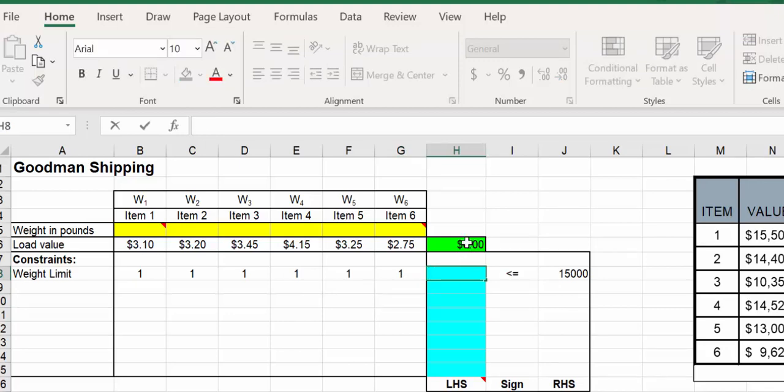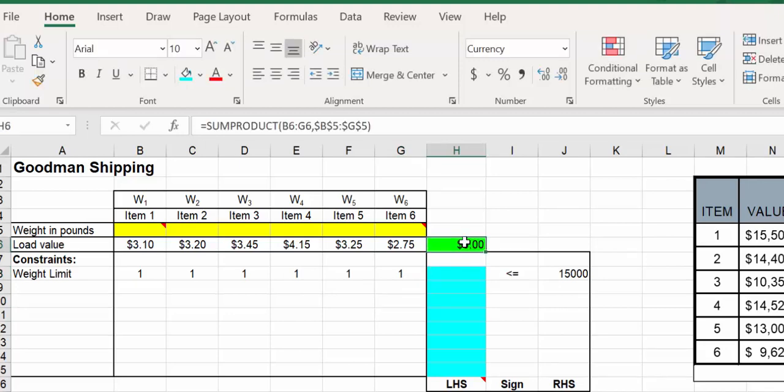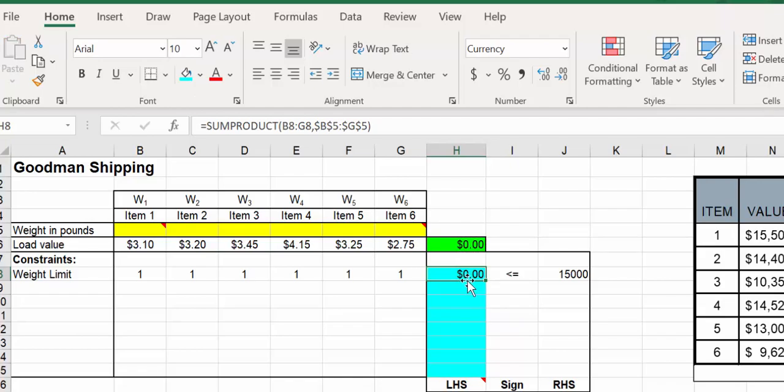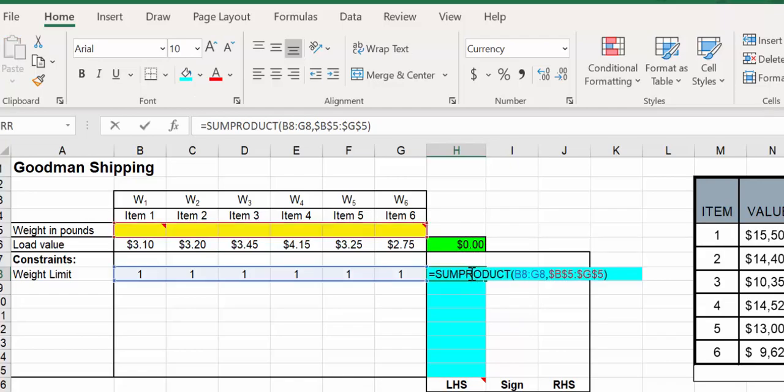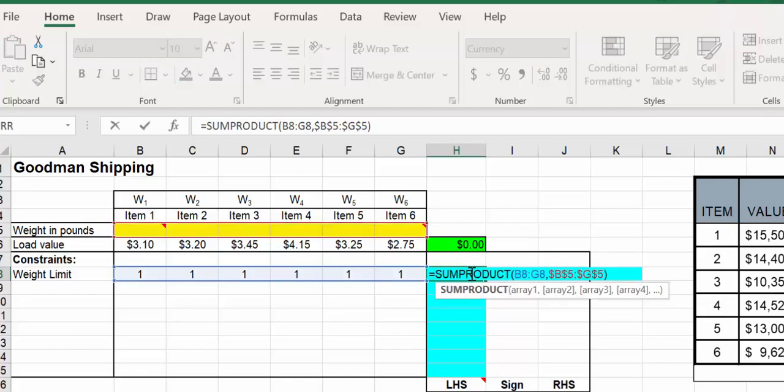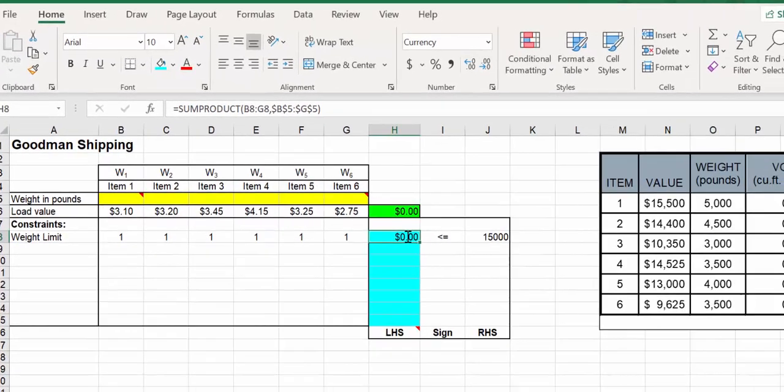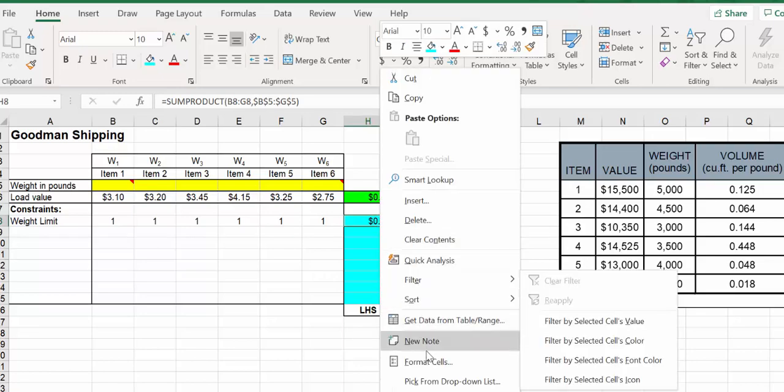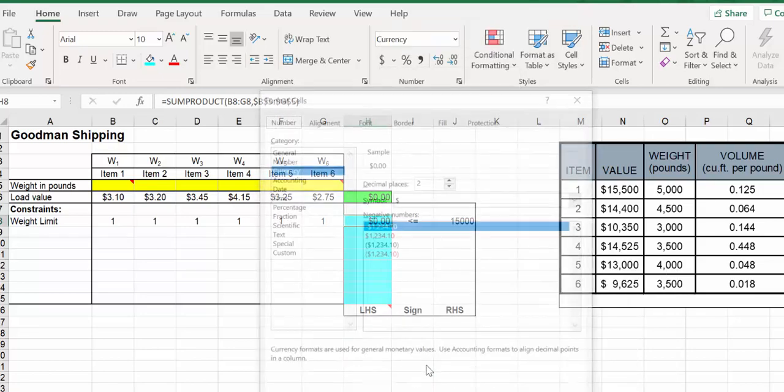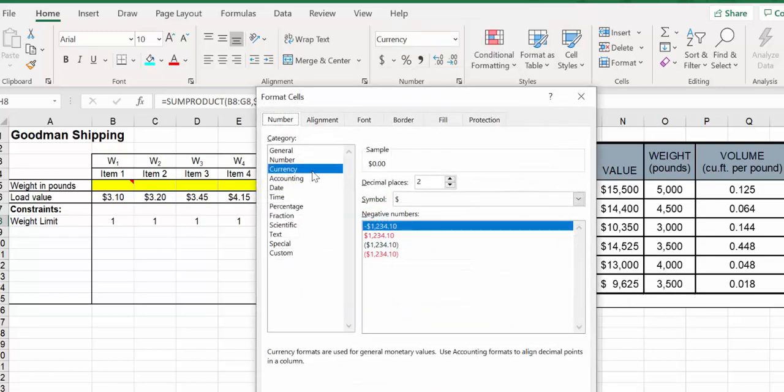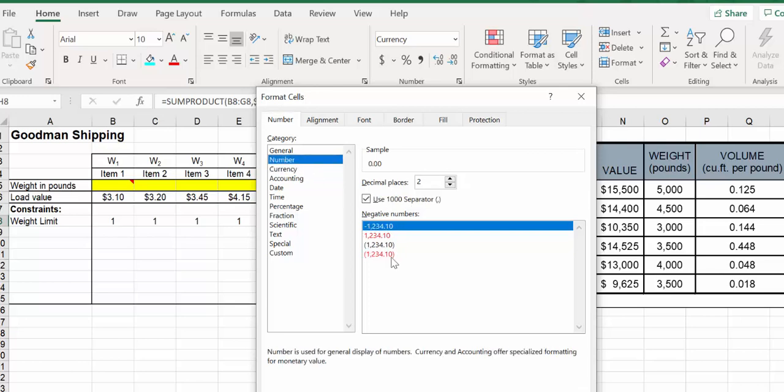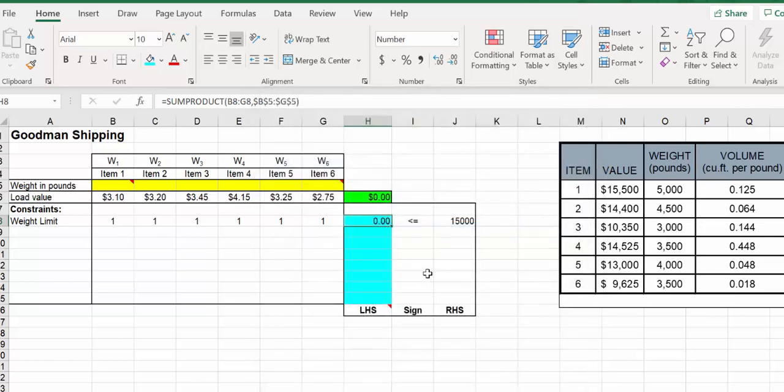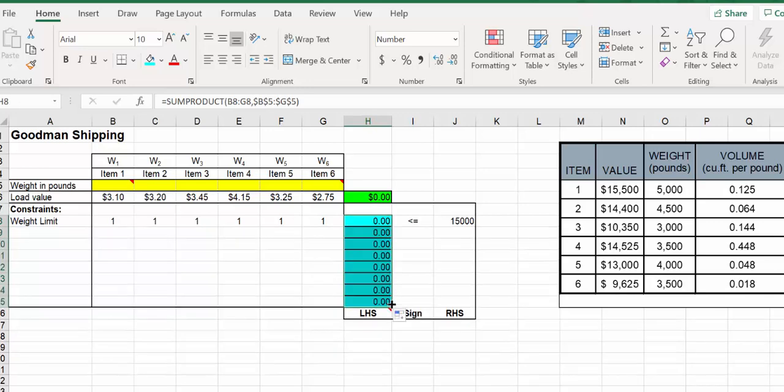We can grab the formula from here. A few things we might have to alter - it's going to turn green, but we don't want this green. We want all our left-hand side constraints to be blue. It's not going to be in dollars, so we want to format this. I'll right-click, format the cells. Right now it's currency, but let's do that as a number. I'll press OK and fill that up.